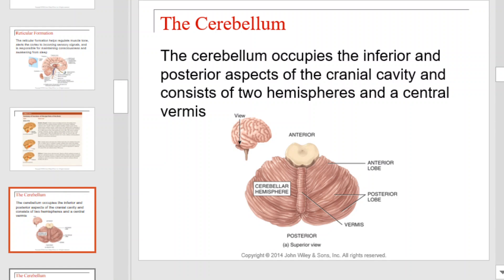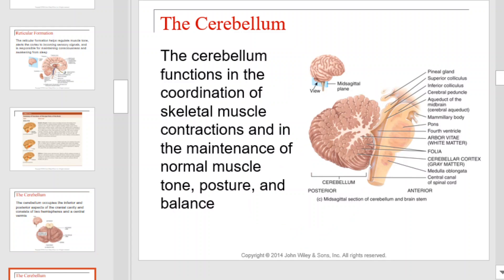Next is the cerebellum. The cerebellum occupies the inferior and posterior aspects of the cranial cavity and consists of two hemispheres and a central vermis, each illustrated here. The cerebellum functions to coordinate skeletal muscle contractions and maintain normal muscle tone, posture, and balance. Here we see a midsagittal section of the cerebellum.